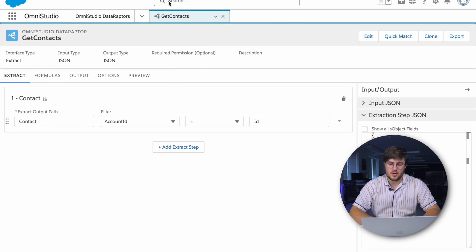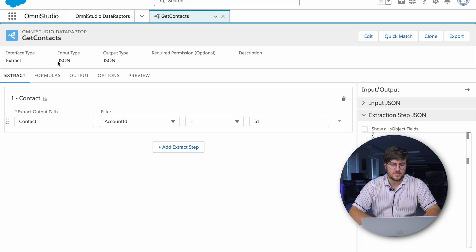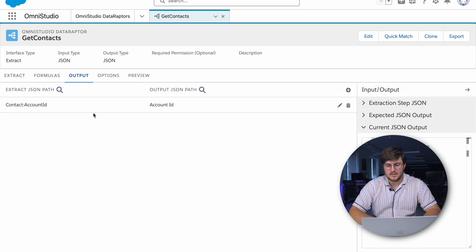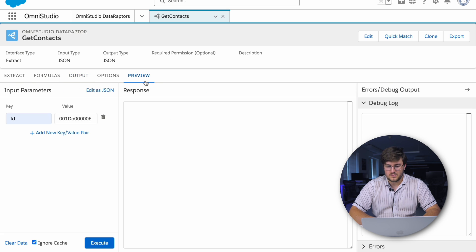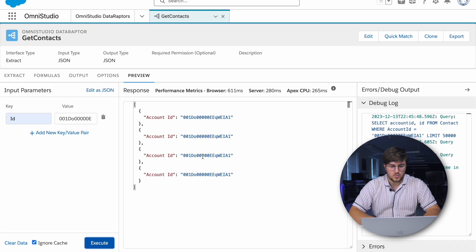Let's see how DataRaptor looks. When we create a new DataRaptor, we set up the interface type, input type, and output type. After that, we set up the object from which we extract the data and the mapping fields for the output. Let's see how it works.